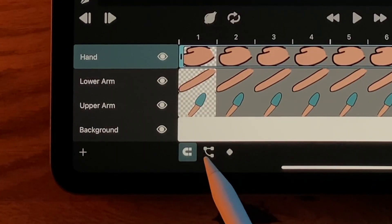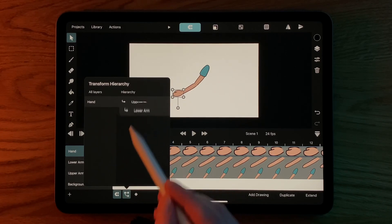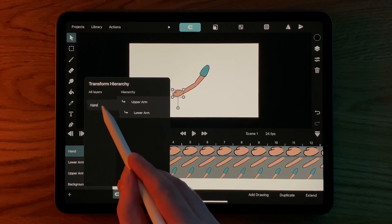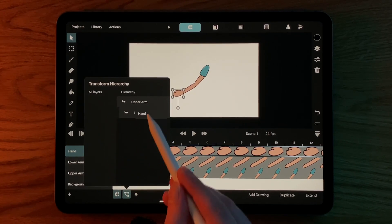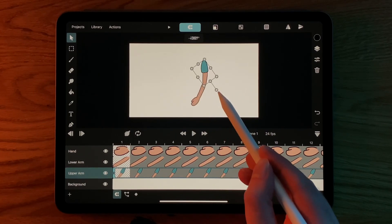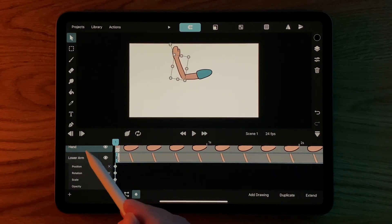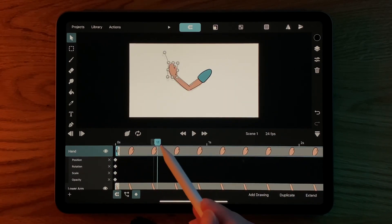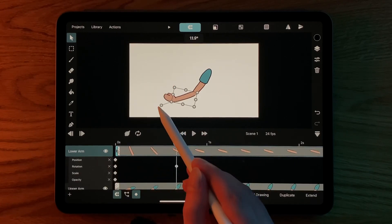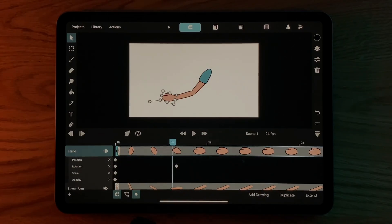Another really interesting option is the transform layer, which has what is called transform hierarchy, which basically allows you to link elements together, such as the different body parts of a character, which, if used in tandem with keyframes, can make for a smooth character animation experience.